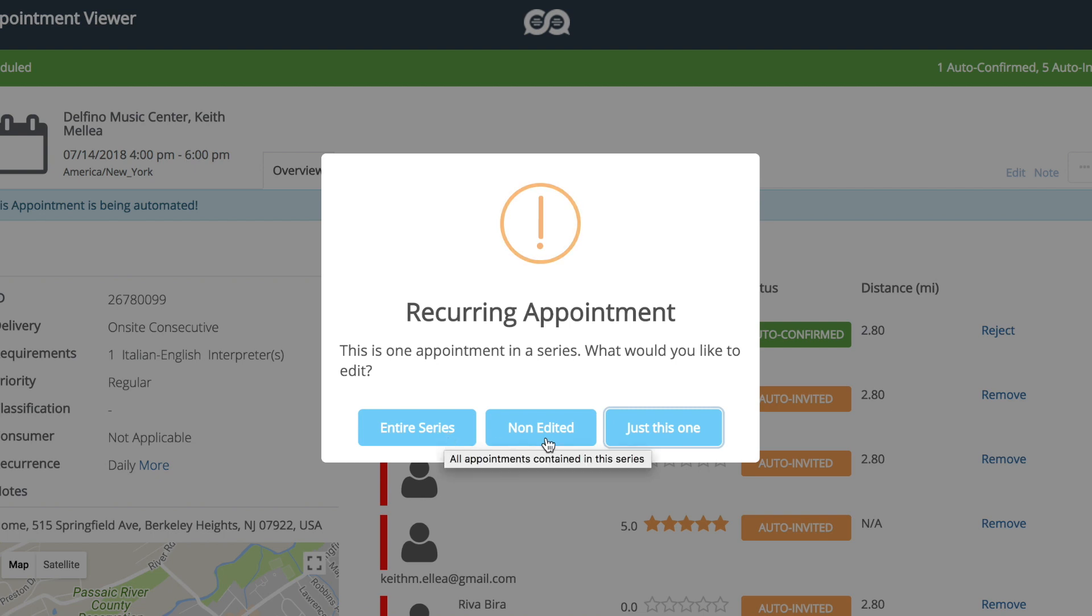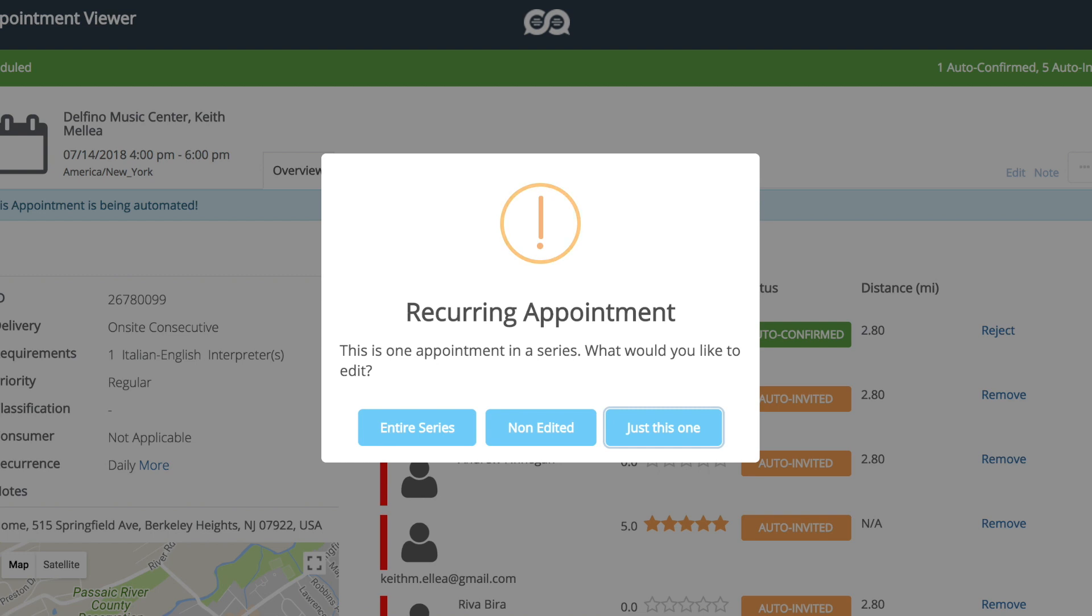If the appointment selected is part of a recurring series, then the changes you make once this option is selected will affect the entire series of appointments. If the appointment selected is part of a recurring series but some appointments in the series were individually edited before, then selecting this option will affect the rest of the appointments. And just this one is only this specific appointment will be edited.